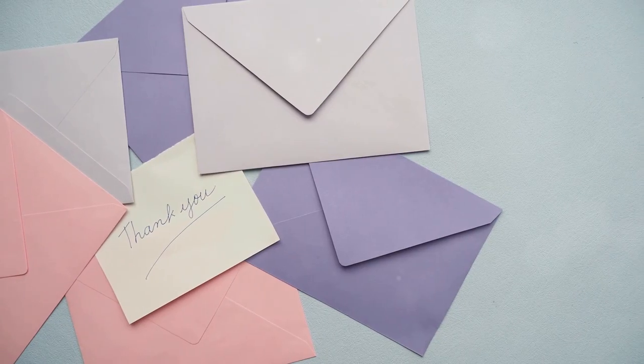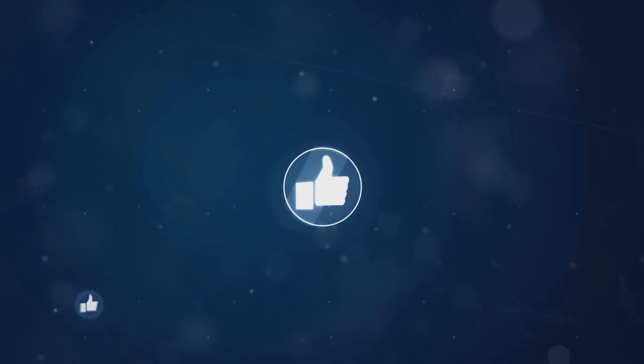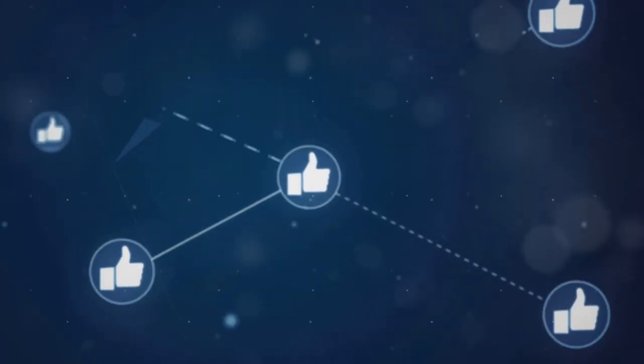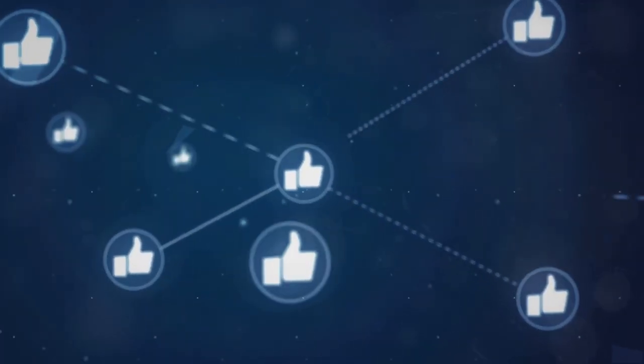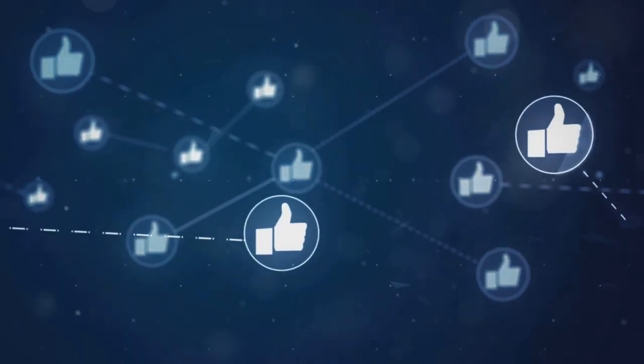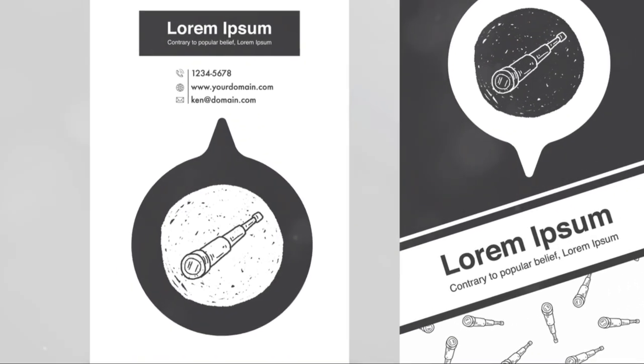Thanks for joining me on this stellar journey. If you enjoyed this deep dive into the cosmos, give this video a thumbs up and subscribe for more science adventures. Until next time, keep looking up.